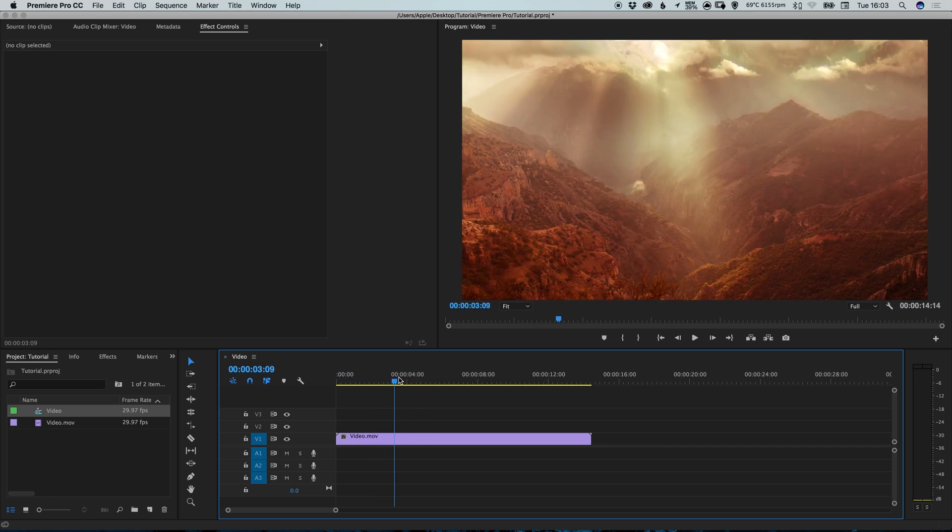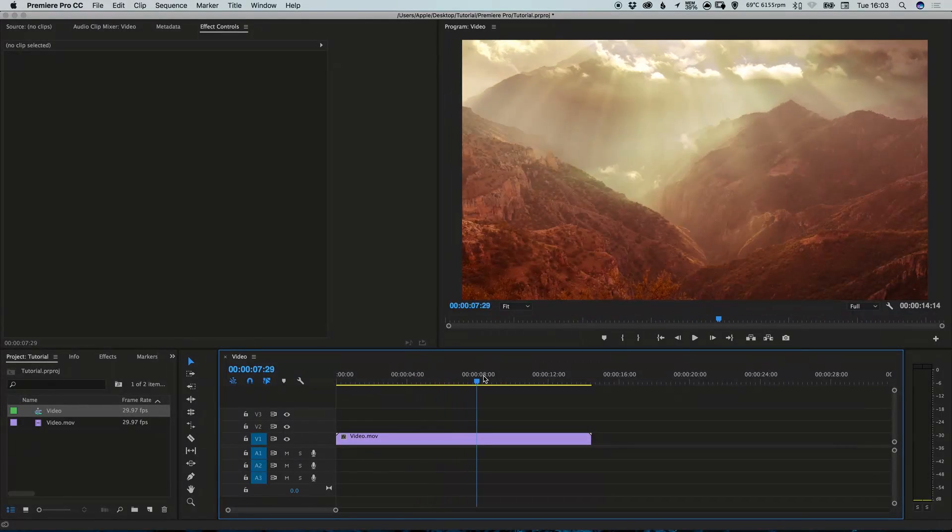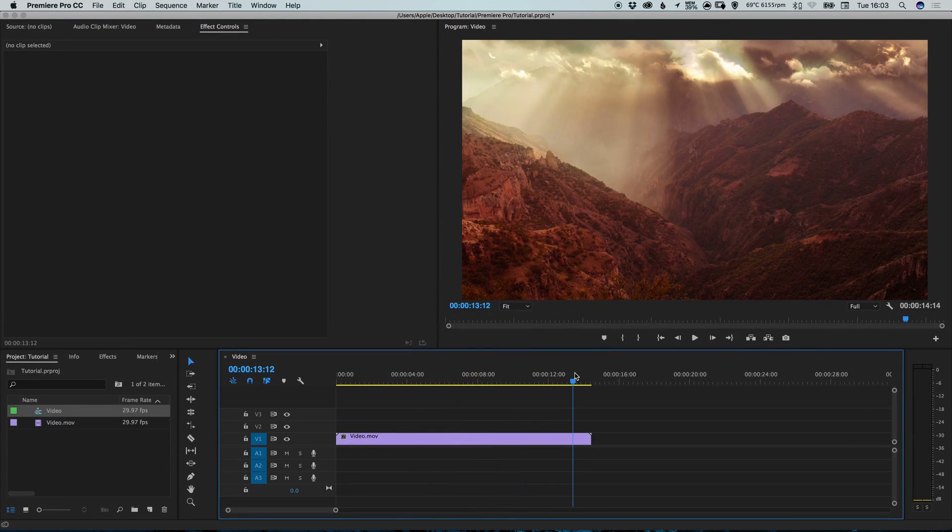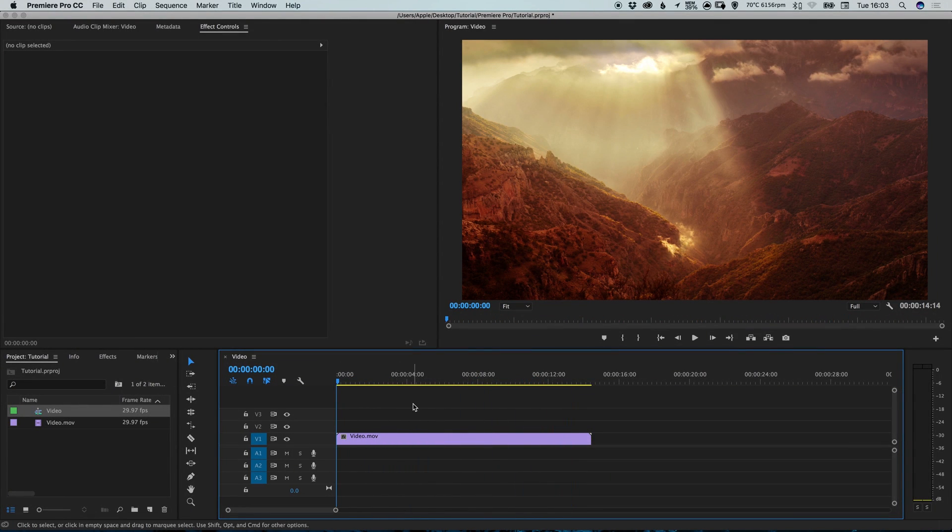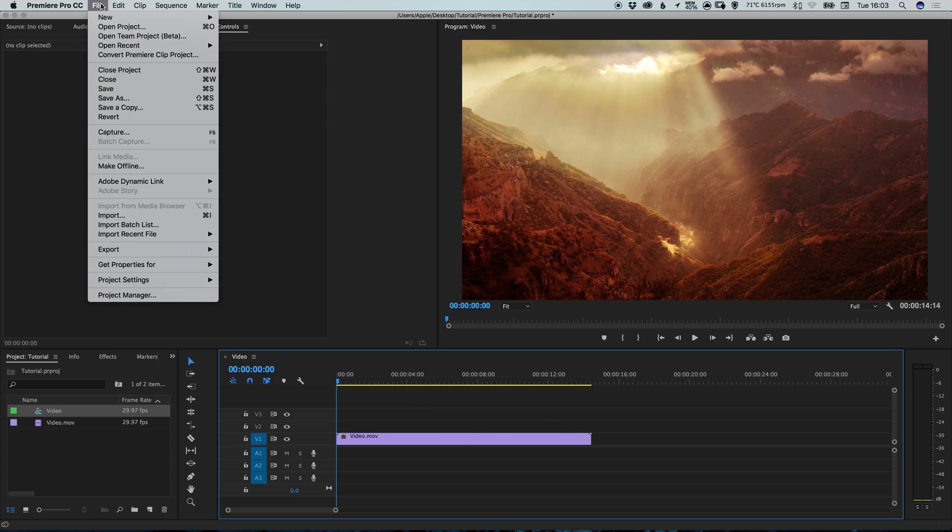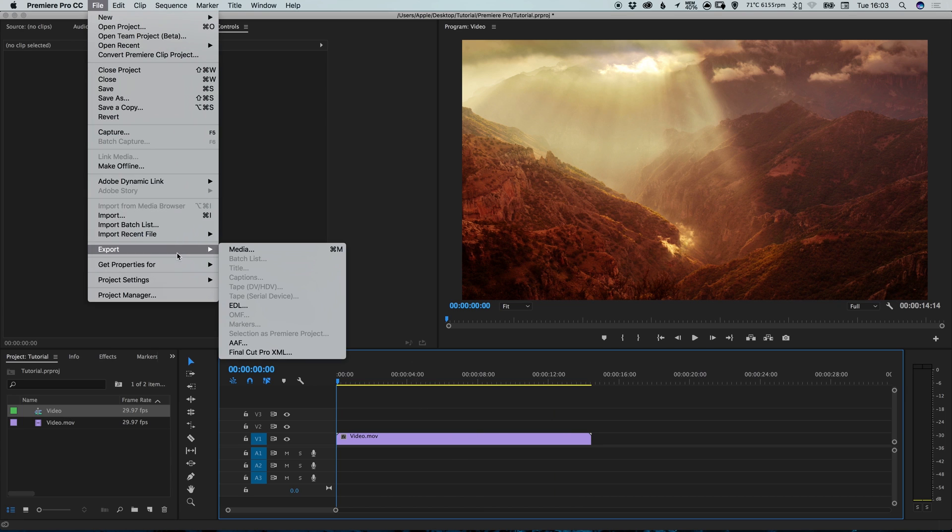So we've created a masterpiece of a video, the project is all finished and we're ready to export. With the timeline window selected, go up to file, down to export and select media.